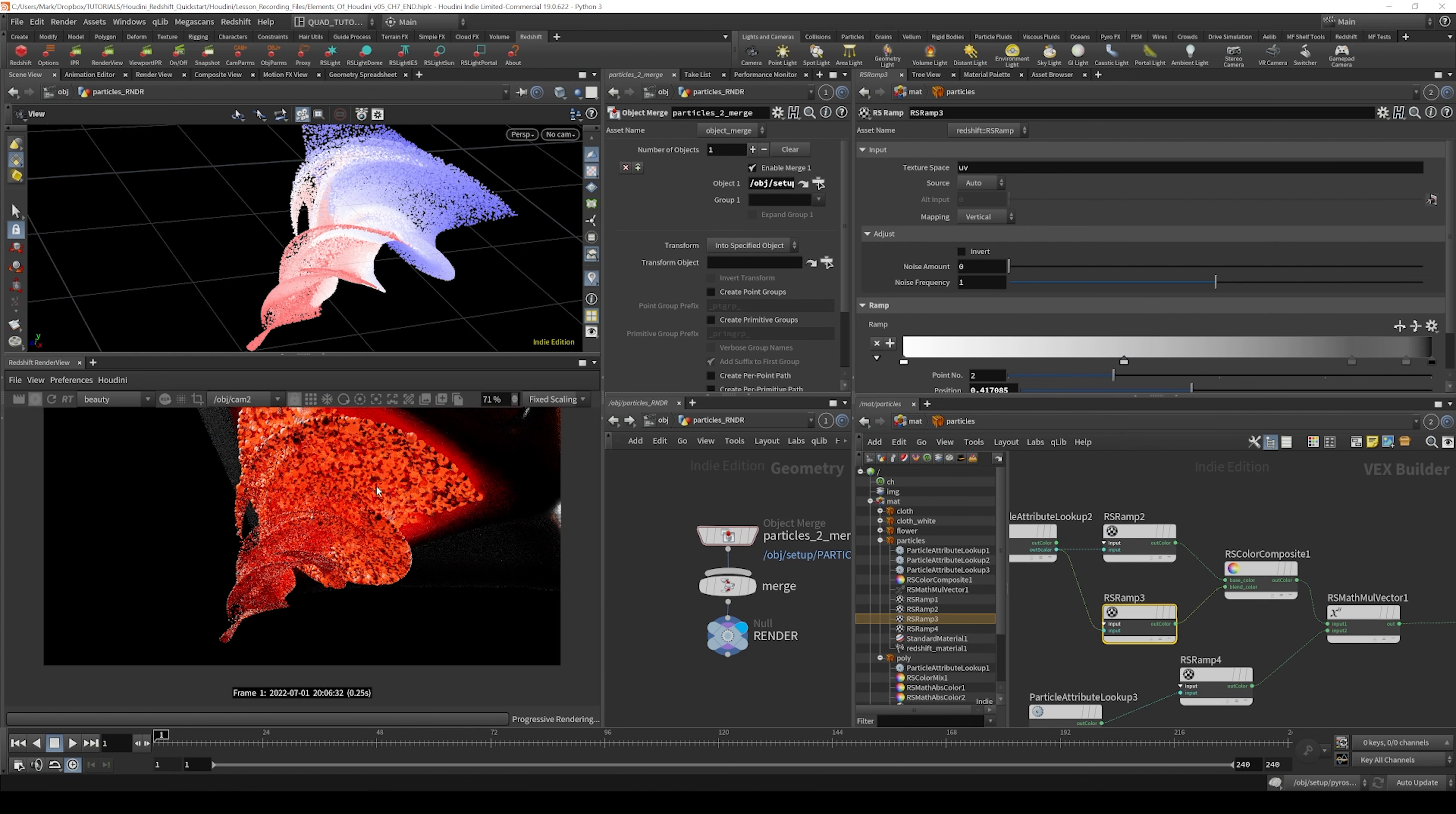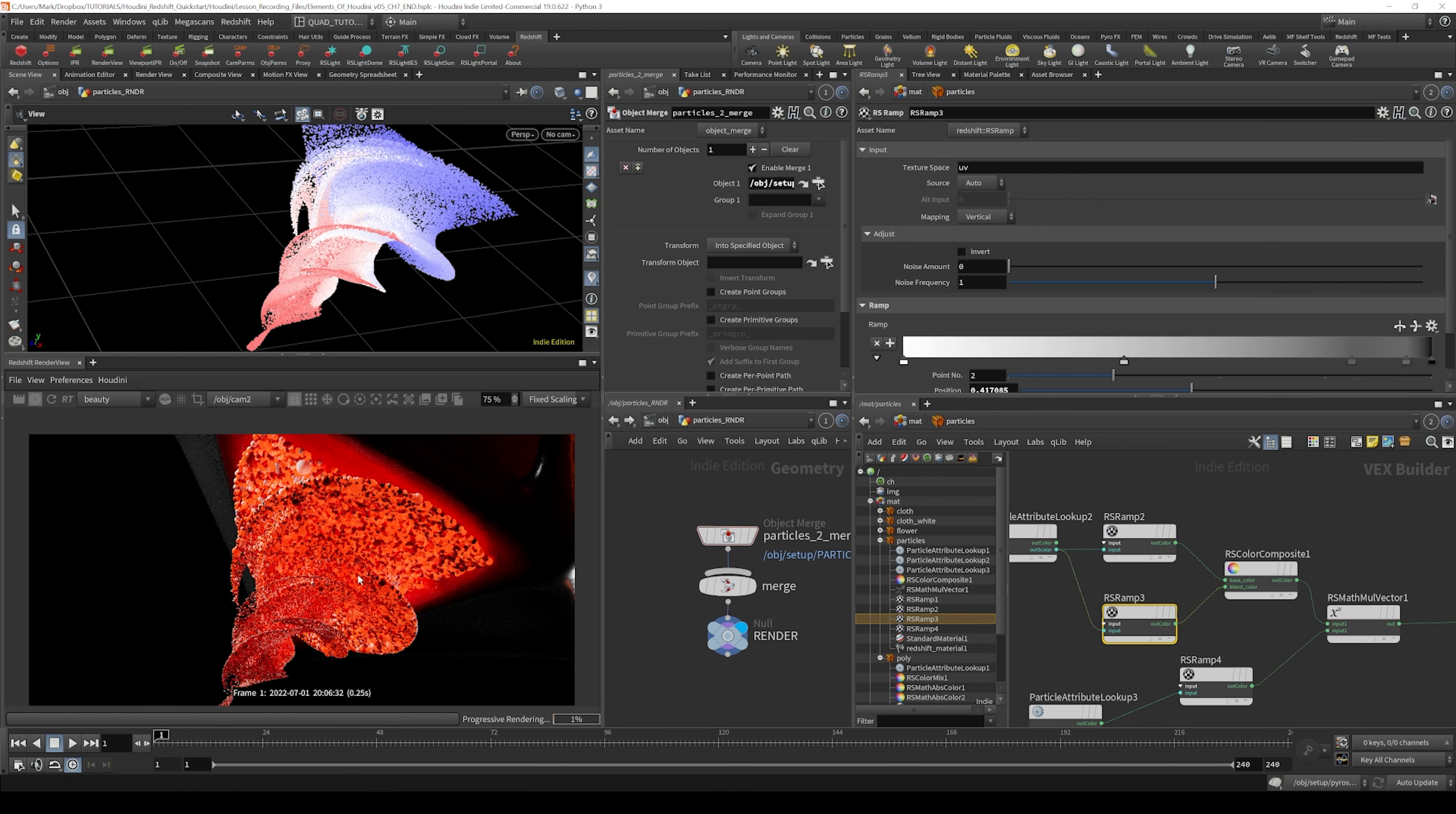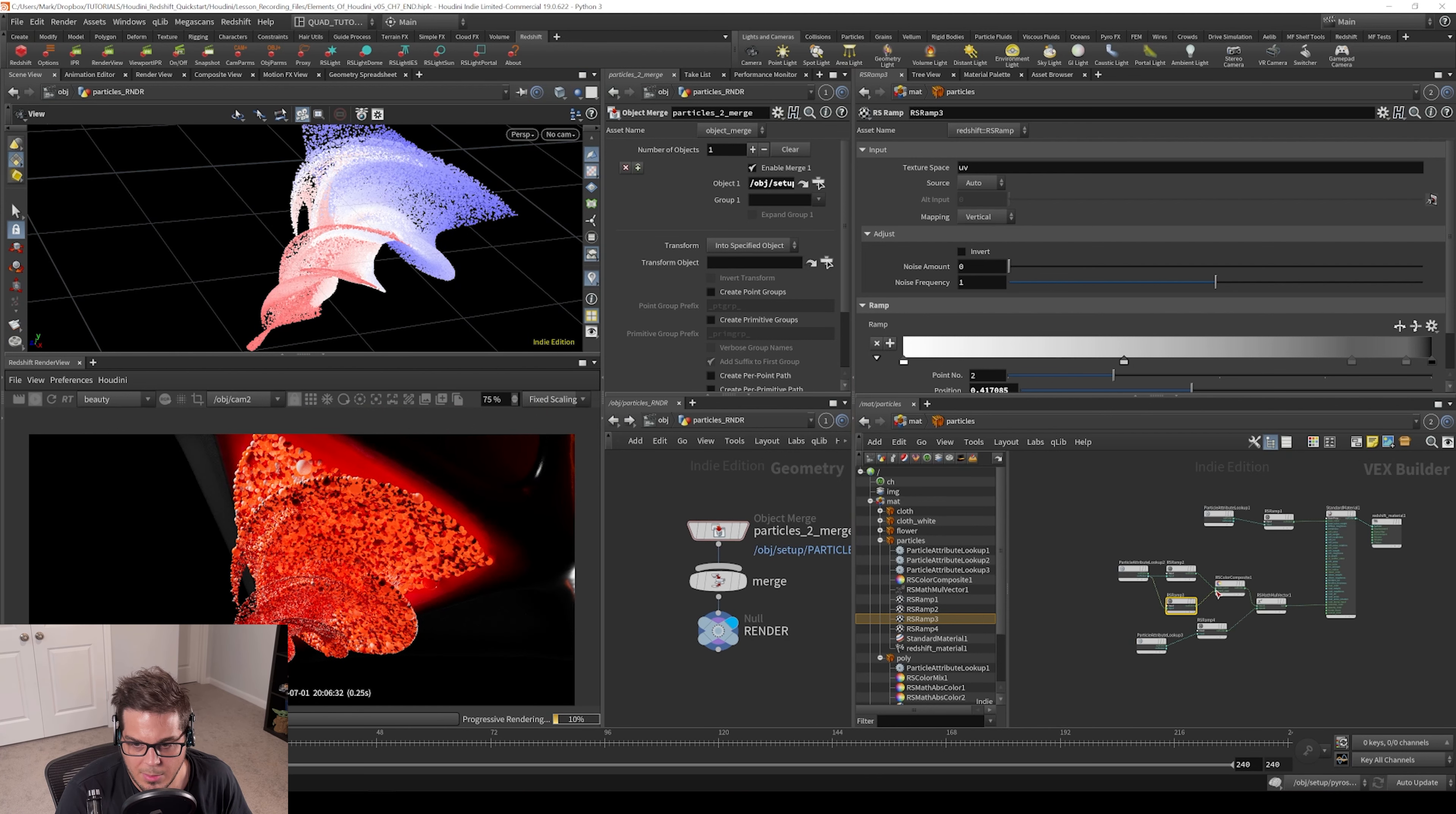However you see fit, you can do whatever you want here. So now just a couple of things I wanted to talk about. That's kind of the basics of building a particle shader. You really just have these attributes that you'll either have or you won't.